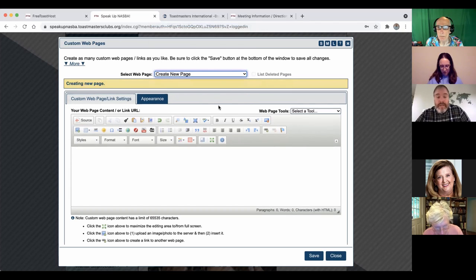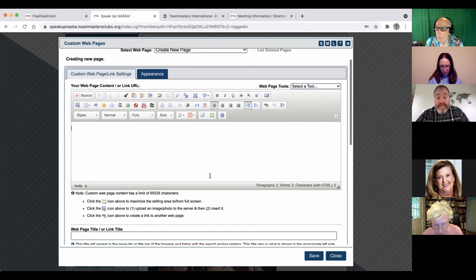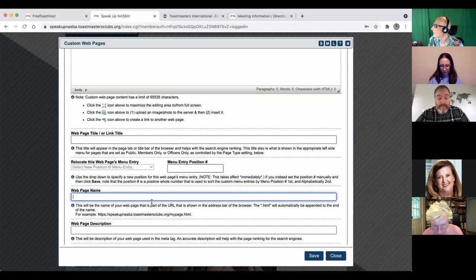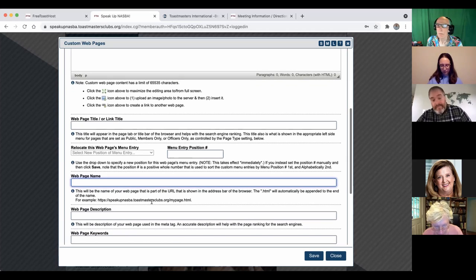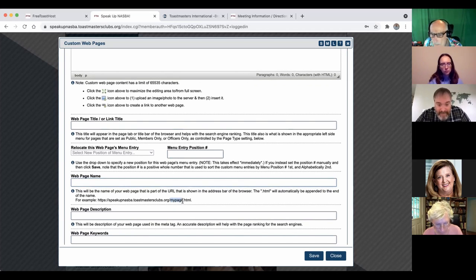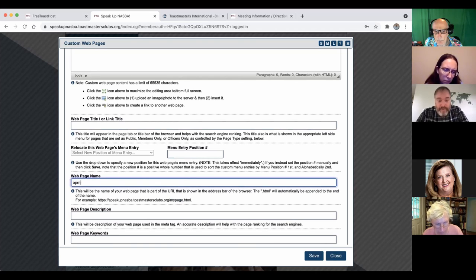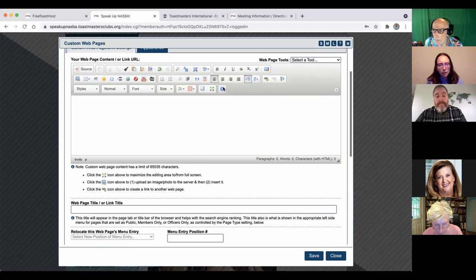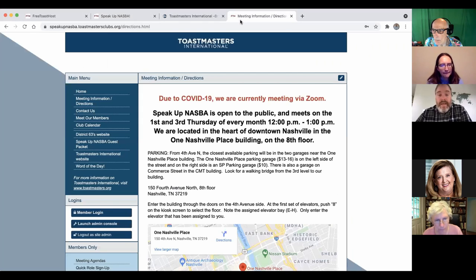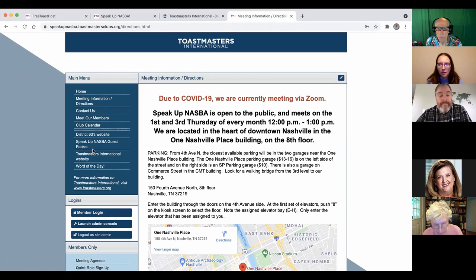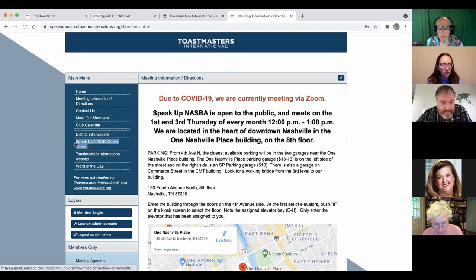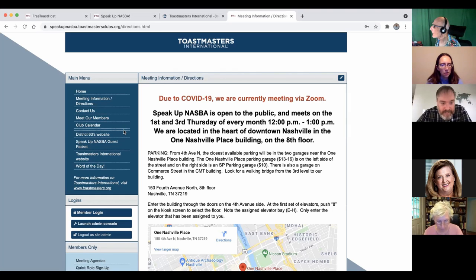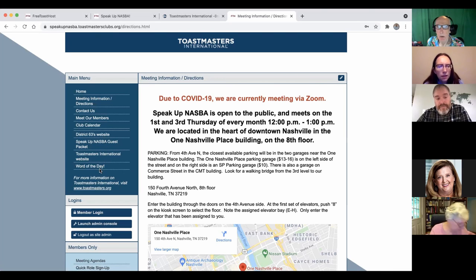We looked at custom pages. This can be really rich and useful for different things that you might do through your website. For instance, if you're having an open house or a special page or an announcement or just something more fun that you would like to set up. This is setting up additional pages on your club's Free Toast Host site.